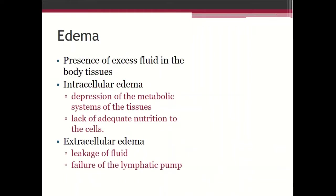Edema is defined as the presence of excess fluid in the body tissues. It could be of two types — intracellular or extracellular — meaning there could be accumulation of excess fluid either inside the cells or outside the cells. Accumulation of excess fluid outside the cells, or in the interstitial space, is called extracellular edema.